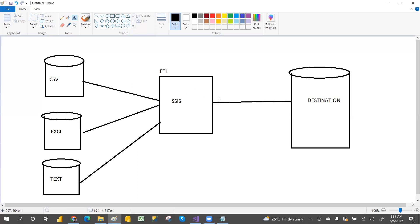From the staging area, you use SSIS again to clean the data. You dump the raw data as-is first, and then again use SSIS to clean the data and load it into the destination. We do this when we have a huge amount of data and don't want to burden the source application. In general, we integrate and combine all the data from different sources.